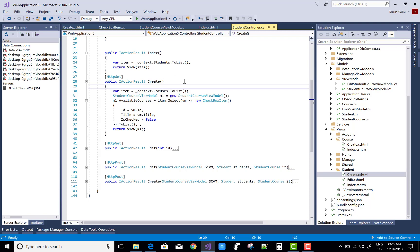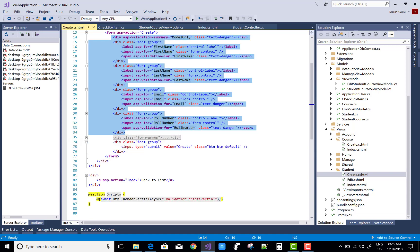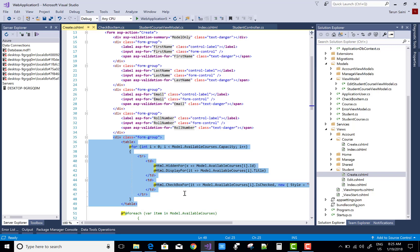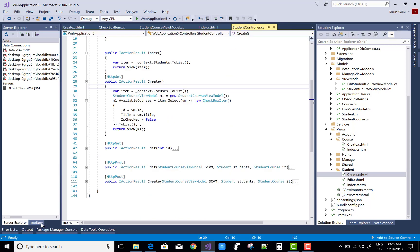When we click on the Create button, that Create section is automatically created by Visual Studio. I also created that method for the available courses. This is the AvailableCourses — Model.AvailableCourses — and that model represents the StudentCourseViewModel in which we have AvailableCourses as a list type. I get all the data: ID, title, and isChecked, where the default value of isChecked is false, passed from here.